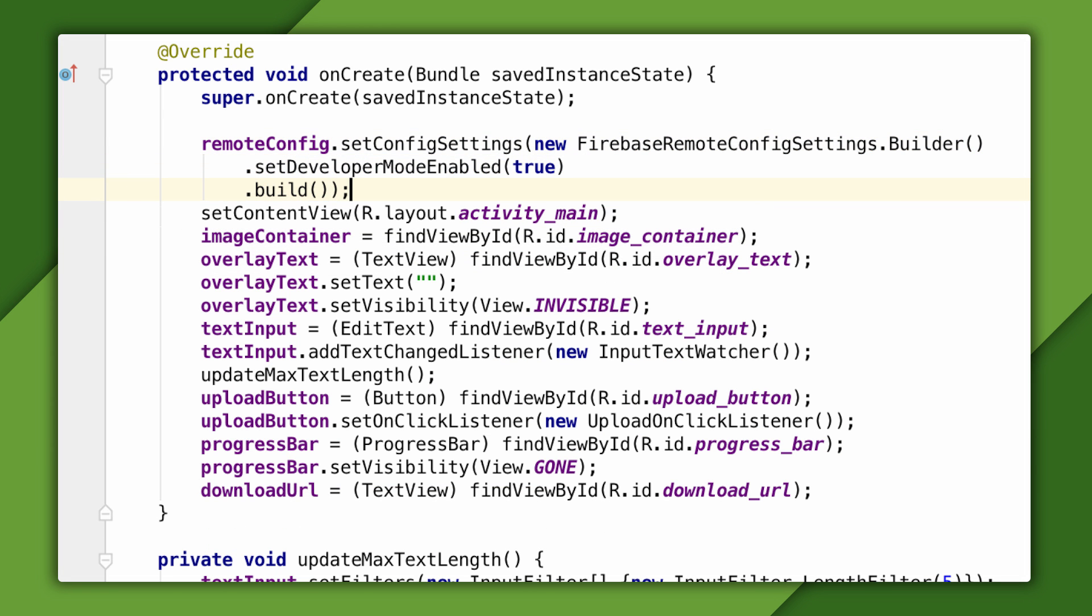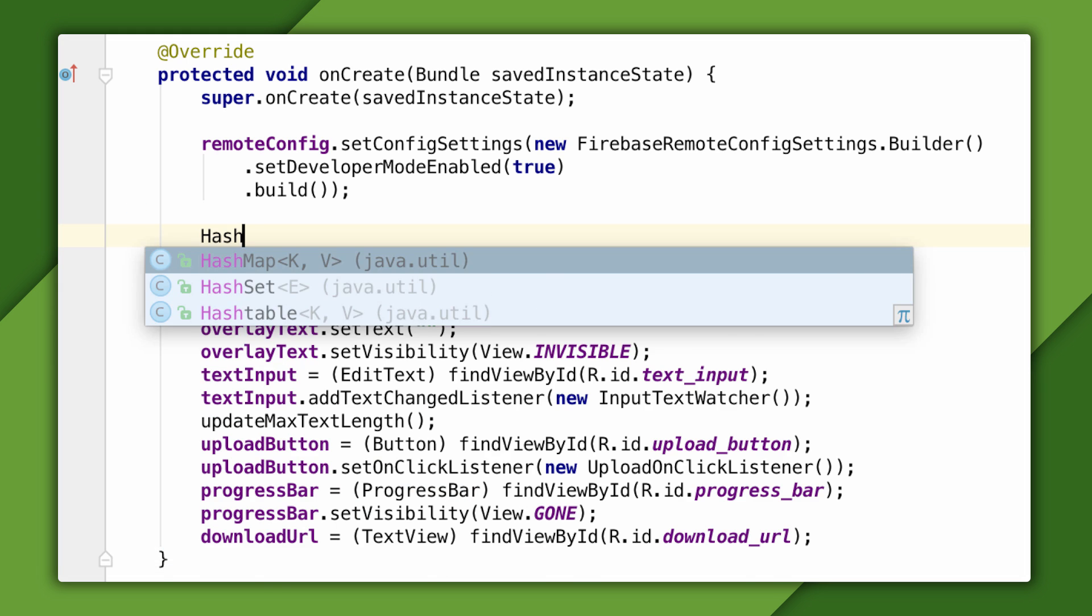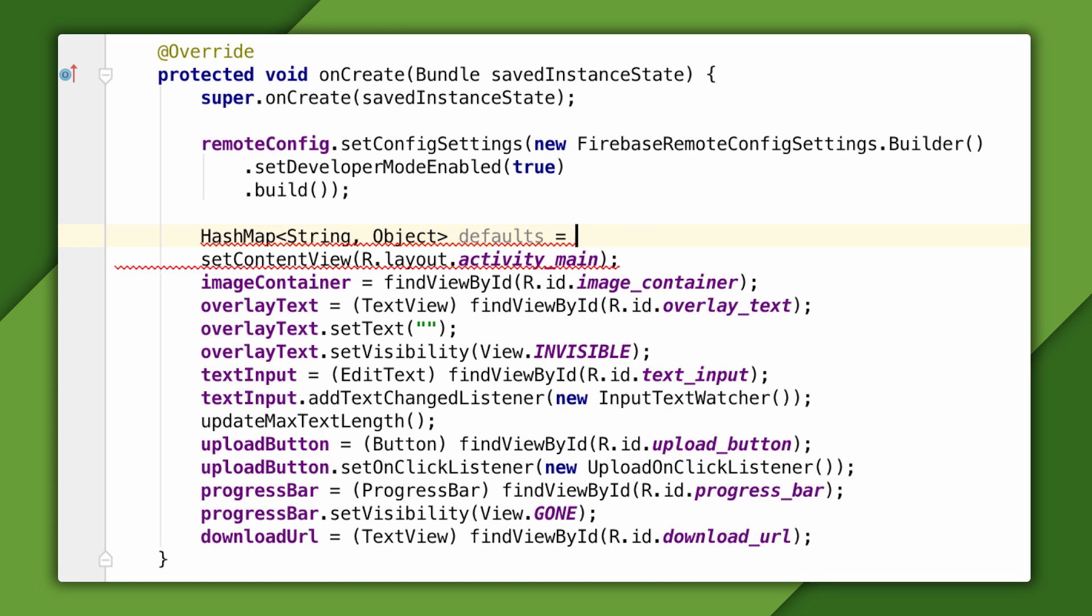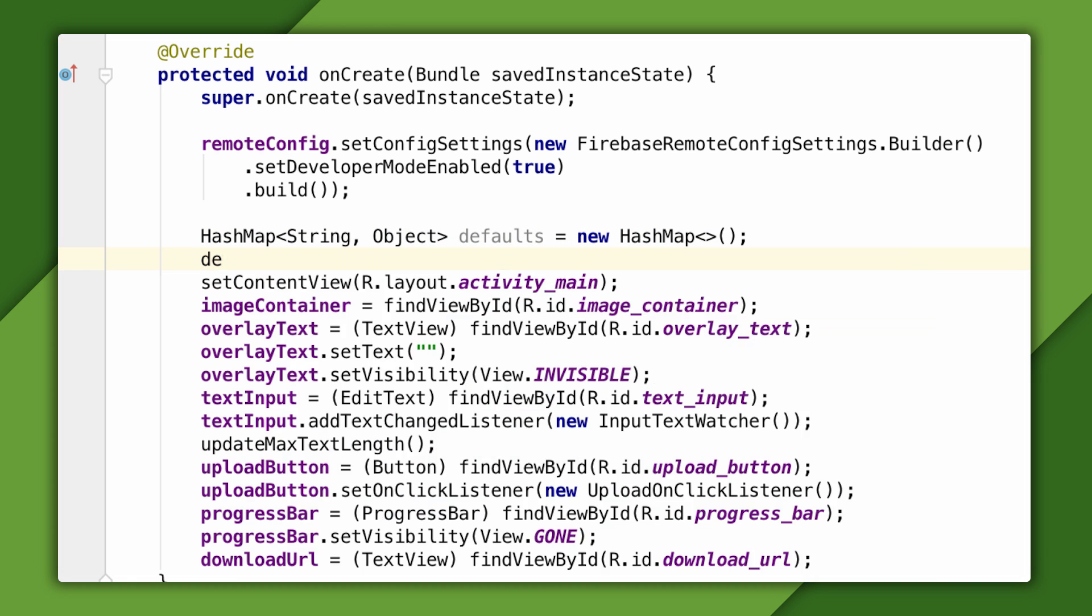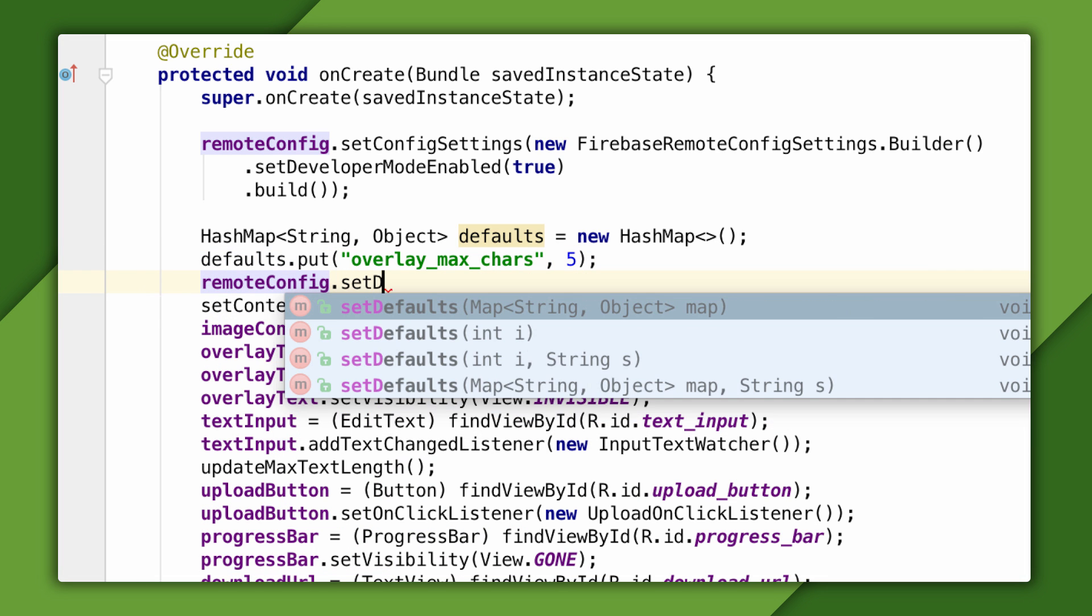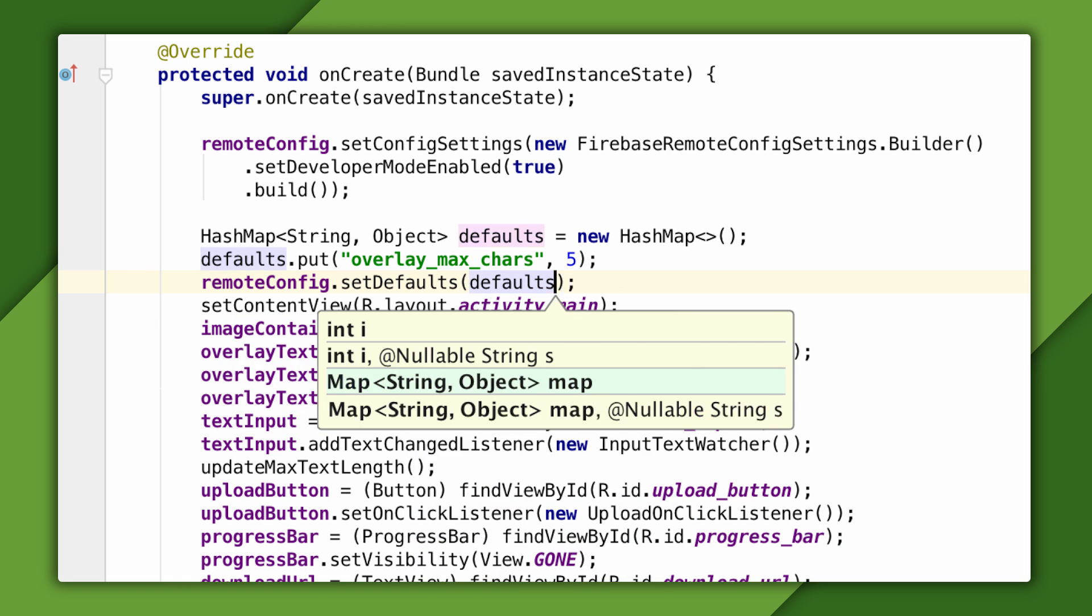Second, I'll define a new parameter and assign it a default value. Here, I'm using a map to tell Remote Config about my defaults. I'll give my parameter a name of overlay_max_chars and give it a default value of five. The default will be used until the app is able to fetch a change to this parameter from the console.